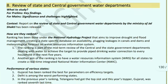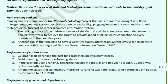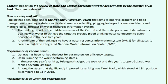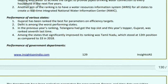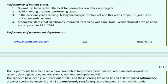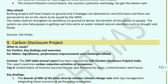Review of State and Central Government Water Departments: A ranking has been released under the National Hydrology Project, which aims to improve drought and flood management, improve food management, and provide a database on water availability and plug leakages in canals. This ranking is part of a mid-term review of central and state government departments dealing with water, to achieve the target of providing piped drinking water connections to every household. In the current ranking, Gujarat came first while Delhi was worst. In the previous year's ranking, Telangana was on top and Gujarat was 7th. Tamil Nadu improved to 13th position compared to 33rd in 2018.